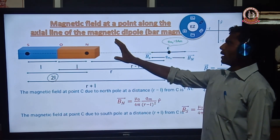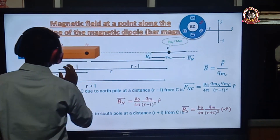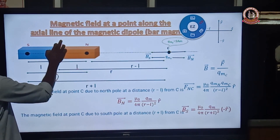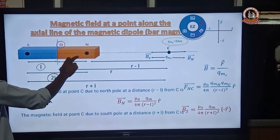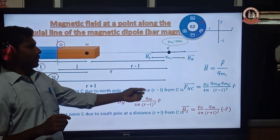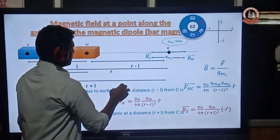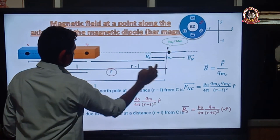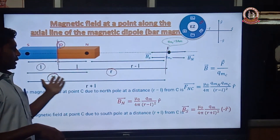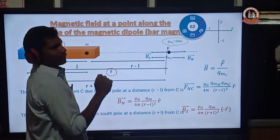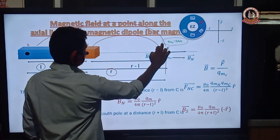Next, we will discuss the magnetic field at a point along the axial length of the dipole or bar magnet. Let us calculate for a bar magnet whose length is 2L. We find the magnetic field at a distance R from the geometric center. To find the magnetic field at point C along the axial length of the bar magnet, let us consider point C at a distance R from the geometric center O.